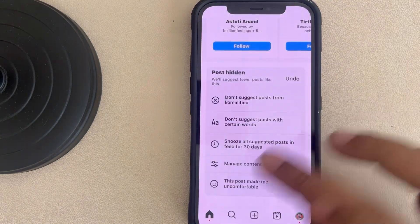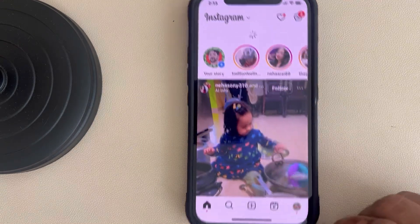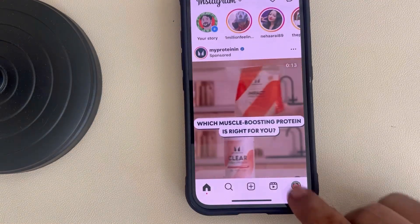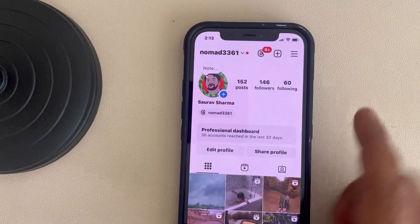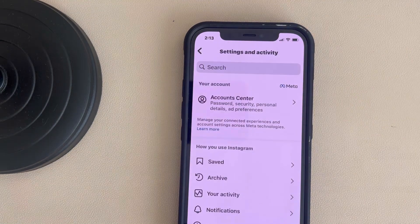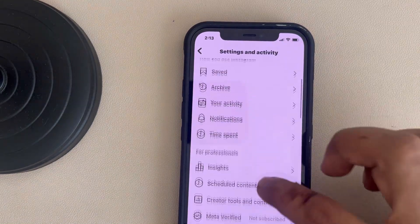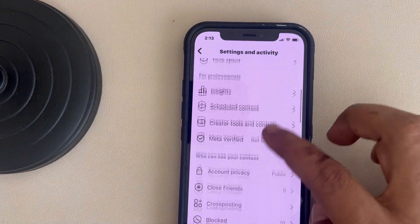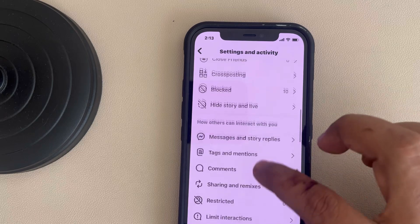That is one method. The second method is to tap on your profile icon, then tap on the three lines, scroll down, and find 'Suggested Content'.